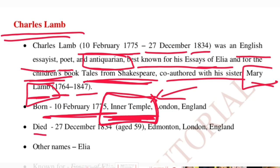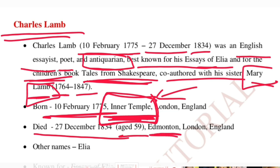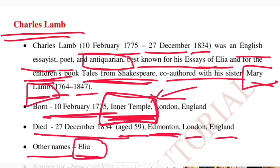He died on 27th December 1834 at the age of 59, and he died at Edmonton, London, England. His other name was Elia, and because of this name he became famous, also because his first essay was titled Essays of Elia.